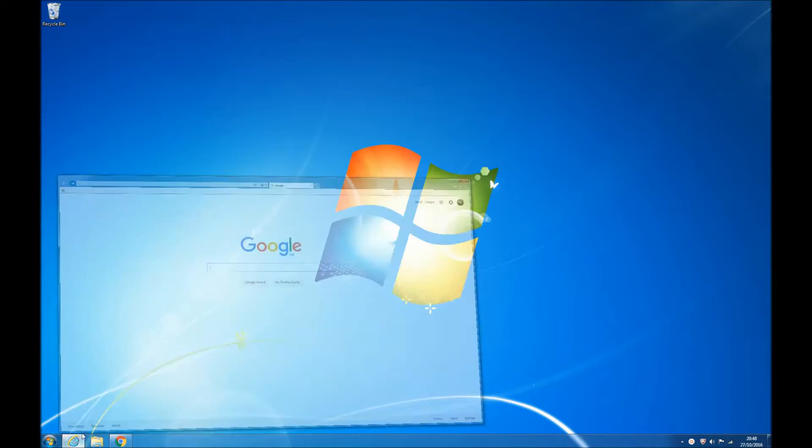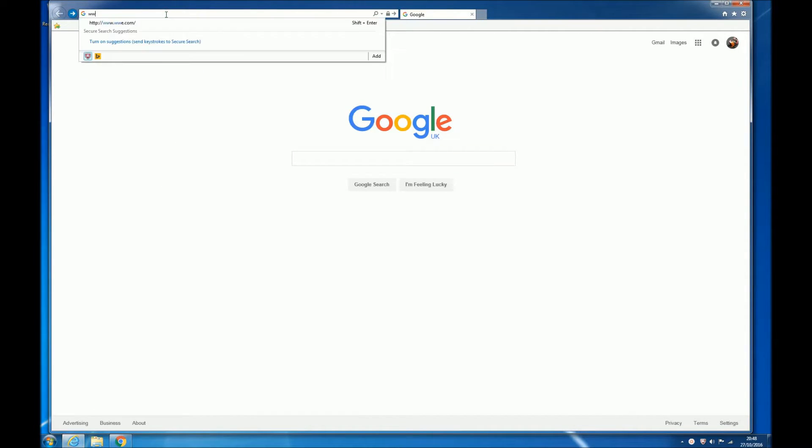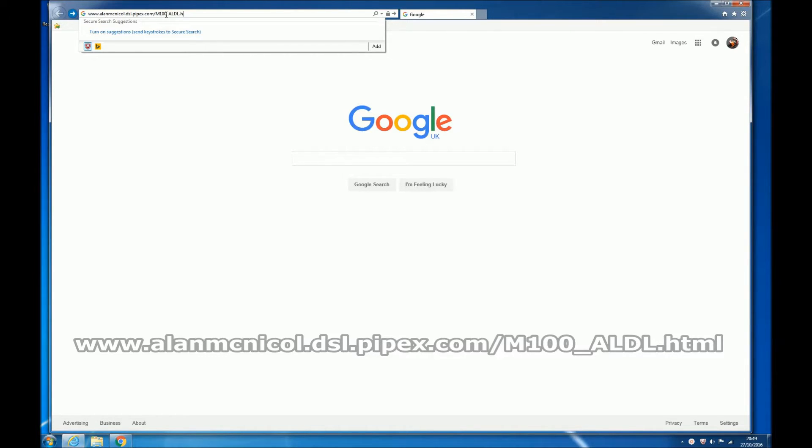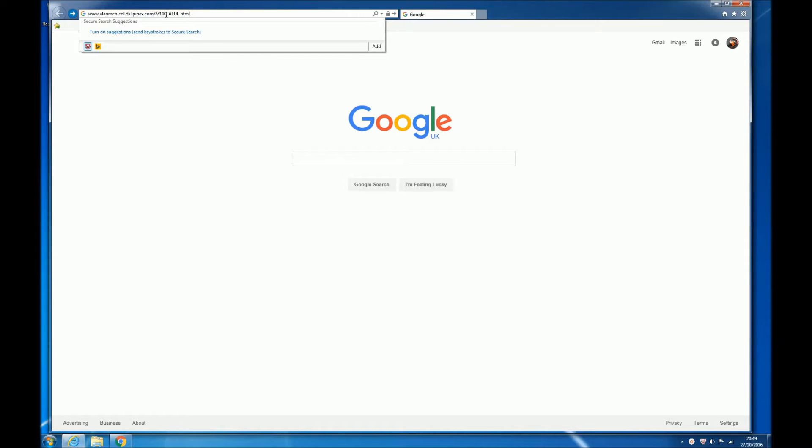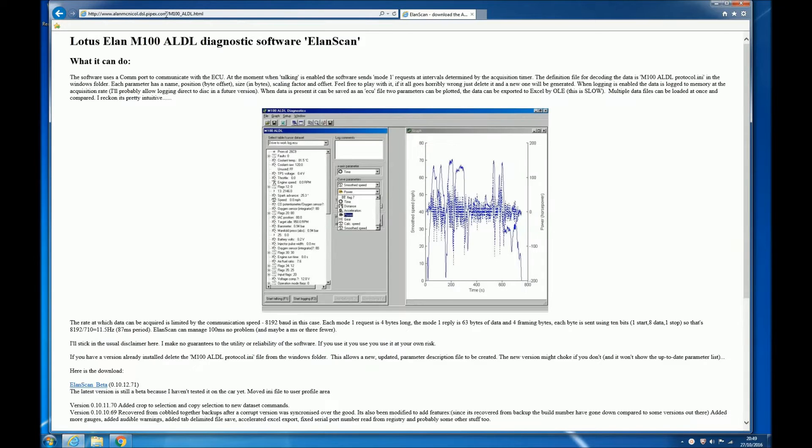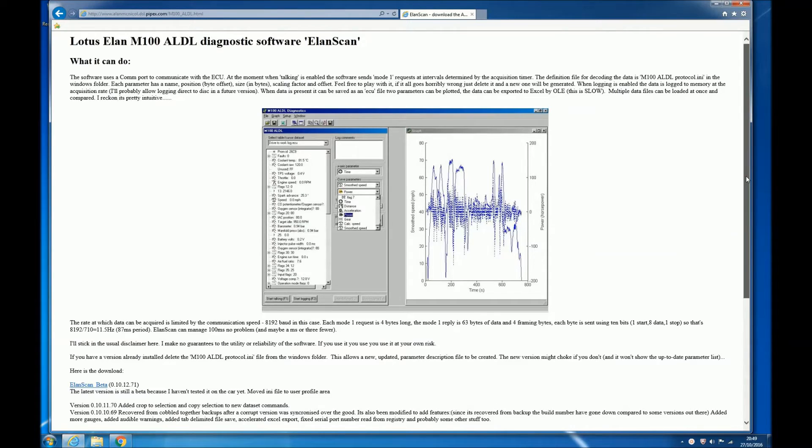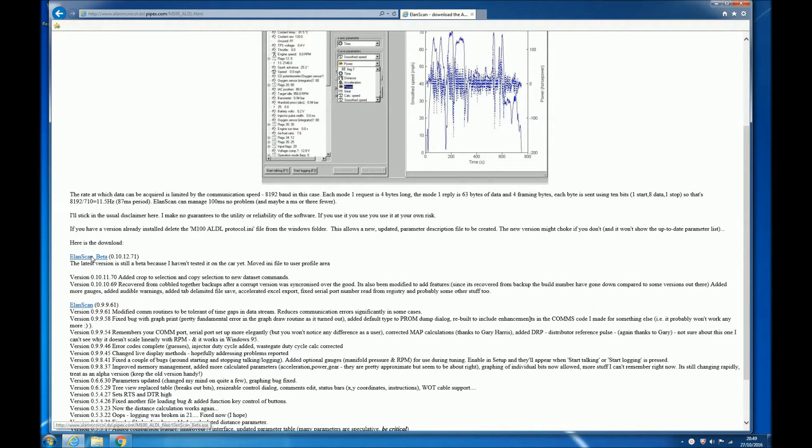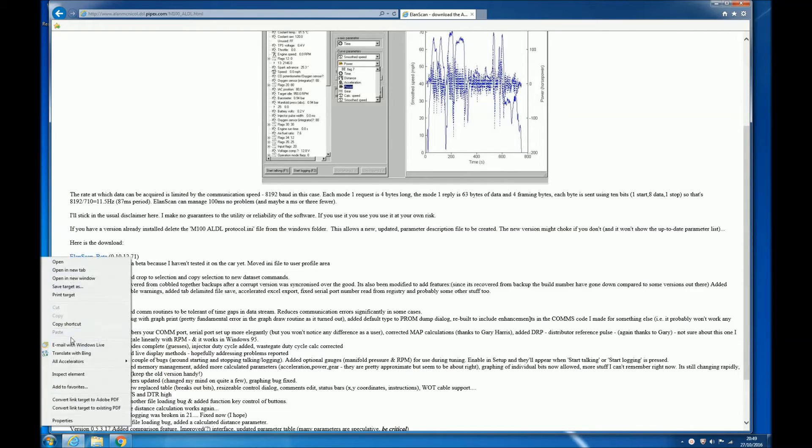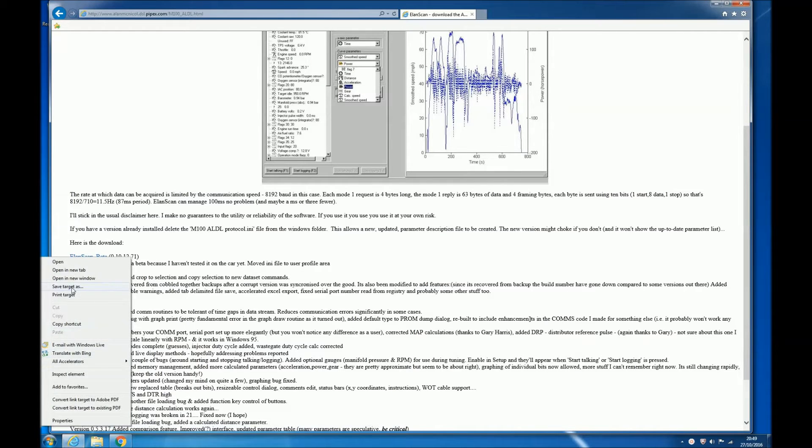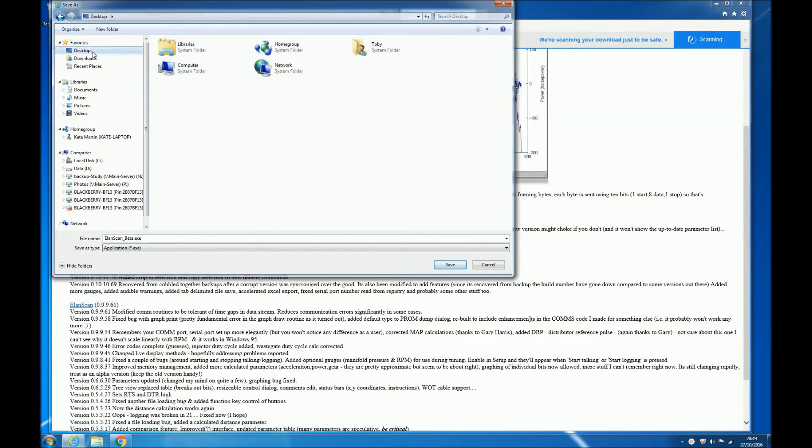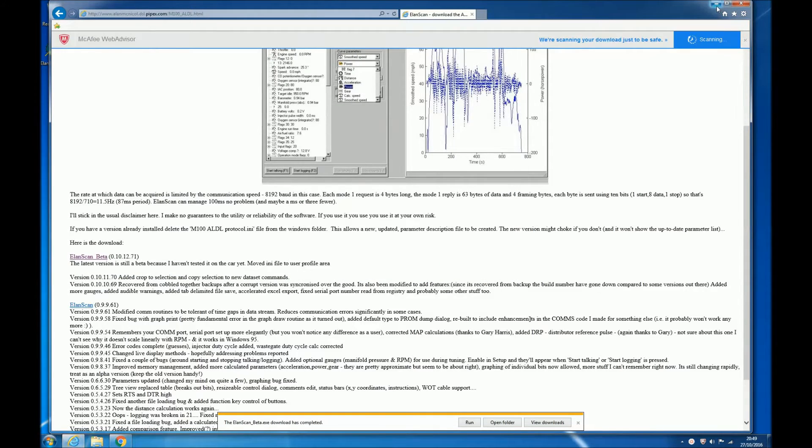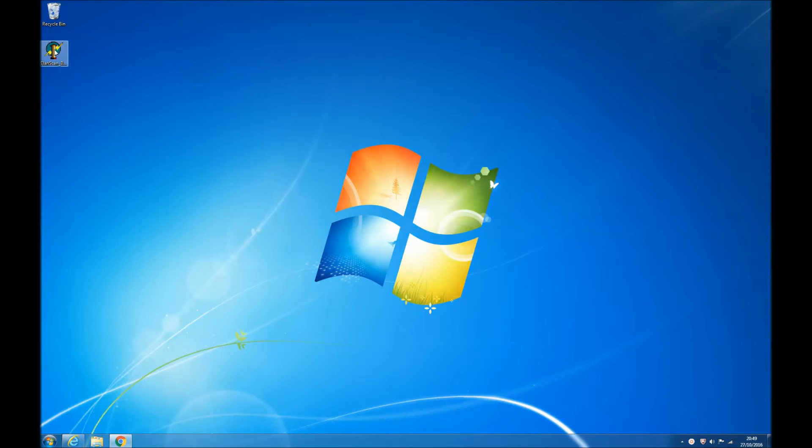You can get Elan scan from a number of places on the internet, but we might as well get it from the guy who actually wrote it. So go to www.alanmcnichol.dsl.pipex.com/m100_aldl.html - there is no H in nickel you'll notice. And that takes you through to Alan's page where you can download the software. Download either version, the beta version works perfectly well. And then just save that to a place where you can find it, and it's an executable file so you don't need to install it, you just run the software by double clicking on that icon.